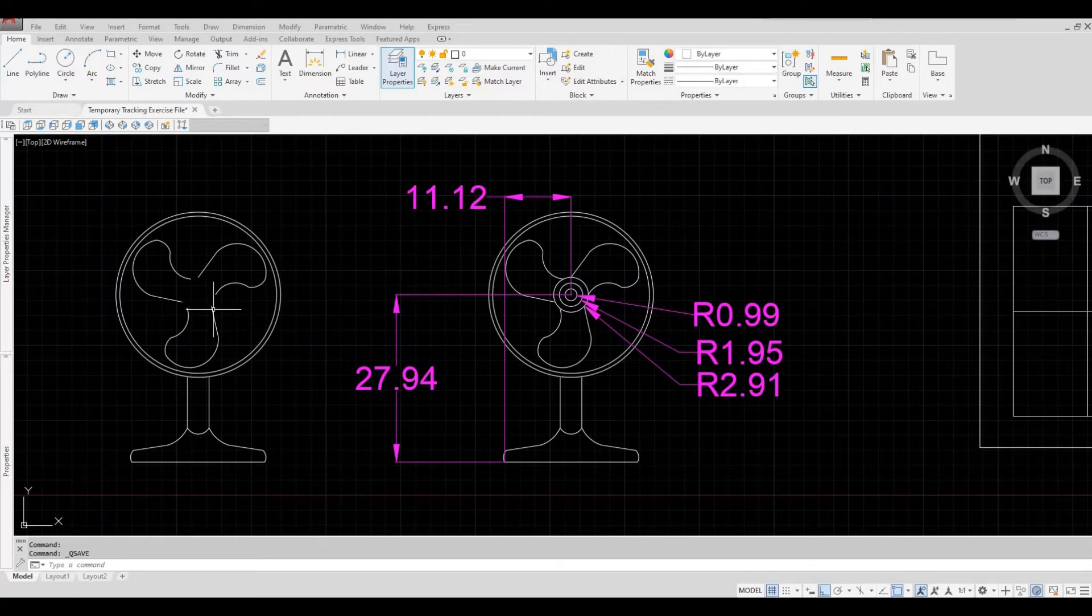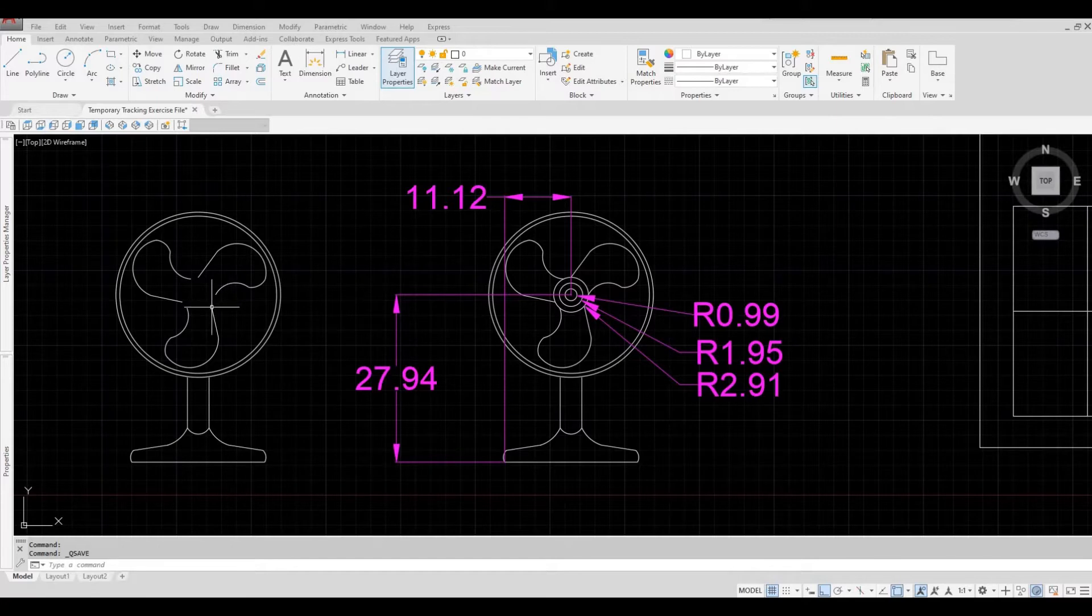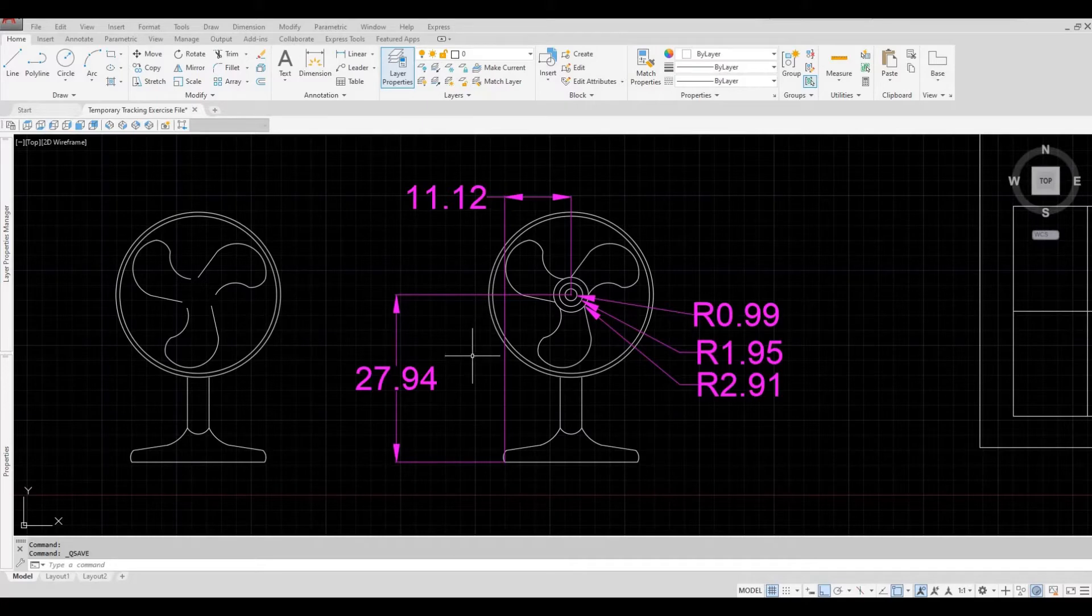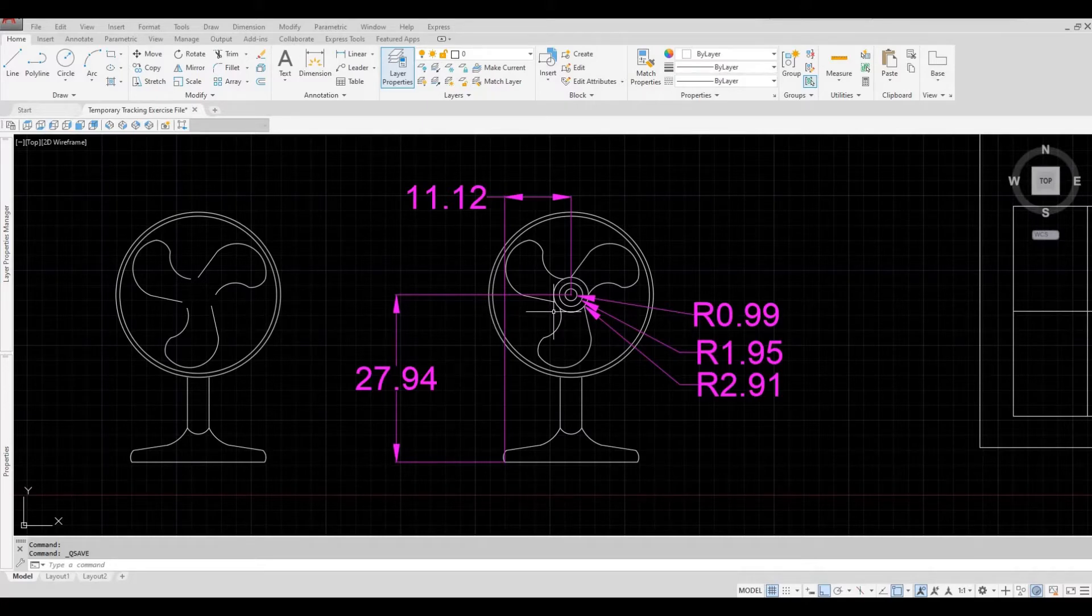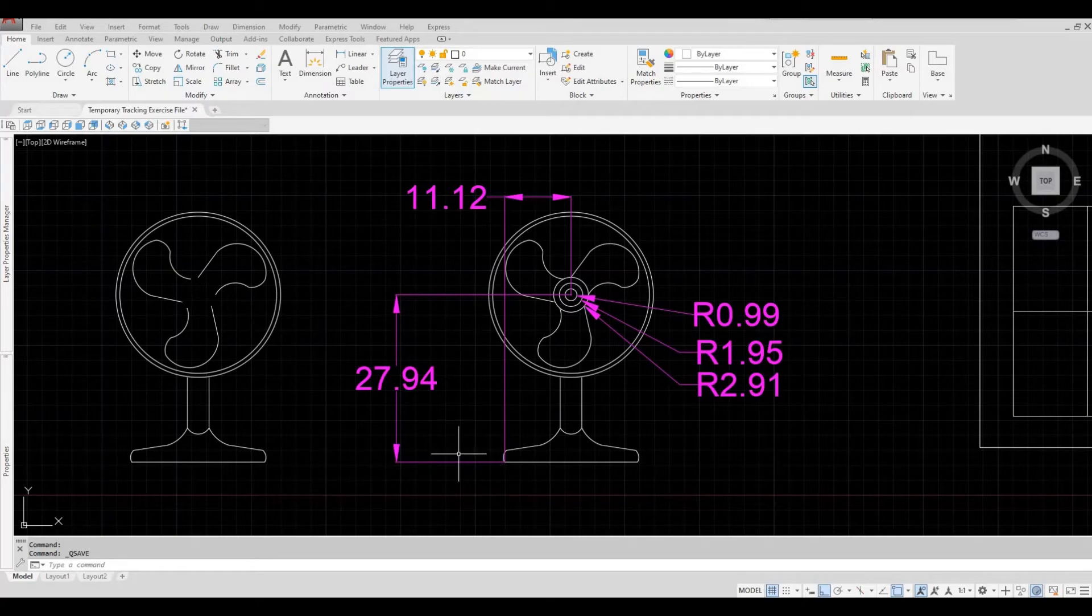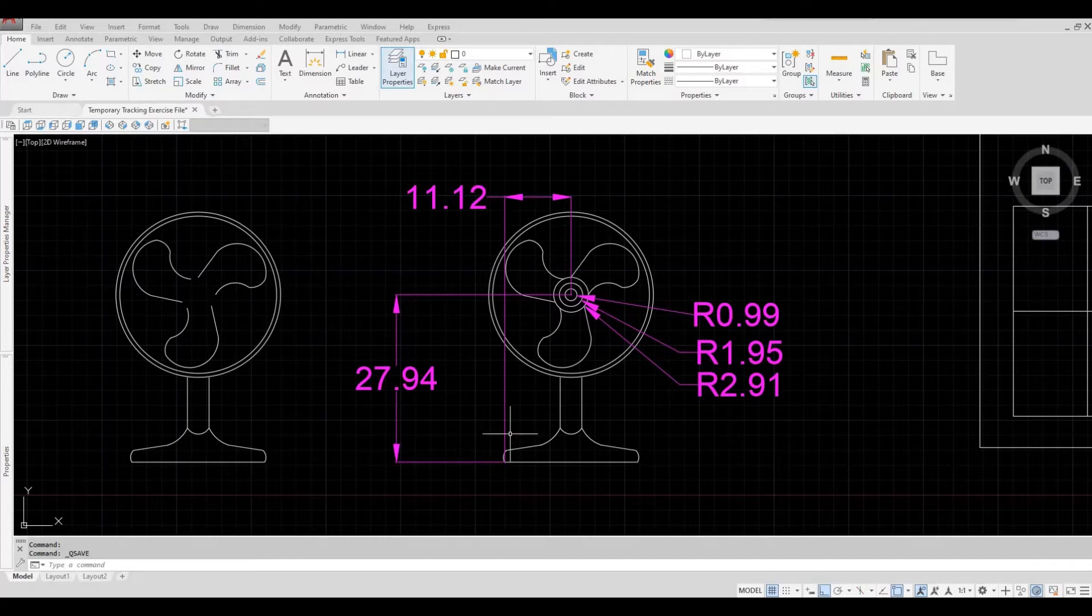There are three circle geometries that are missing in the middle. So in this drawing, it provides the location of the circle from the endpoint right here. So it's 27.94 from this point to that point, vertically.